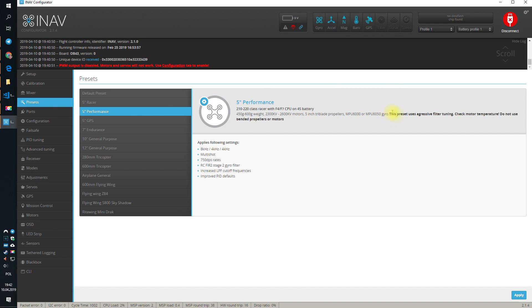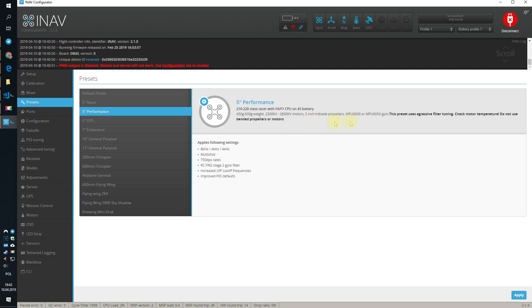Yes, that says that it uses more aggressive filter tuning, blah, blah, blah, blah. But, to be honest, those are more or less the same values that Betaflight is using for quite some time. So, it's fine if you do not have really like destroyed propellers and bended motors and really crappy, crappy quad.